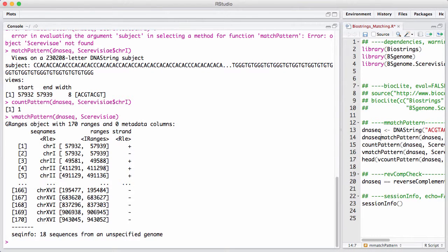First of all, there's hits on both the forward and the reverse strand. We didn't get that with matchPattern. matchPattern didn't search both the forward and the reverse strand of the object. We do that here.